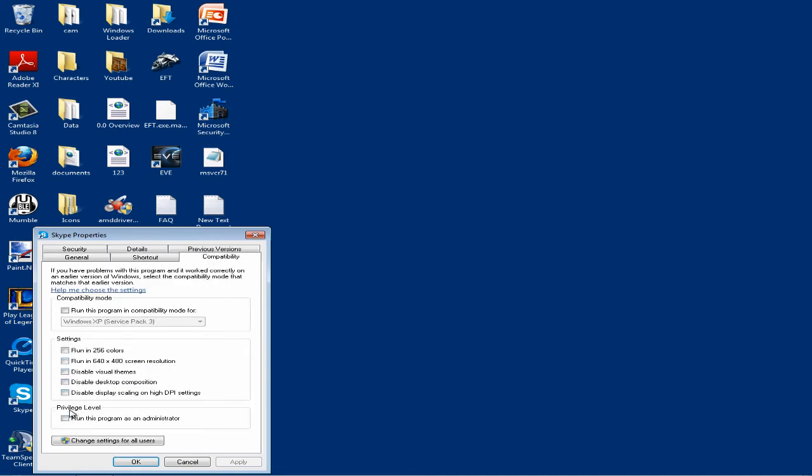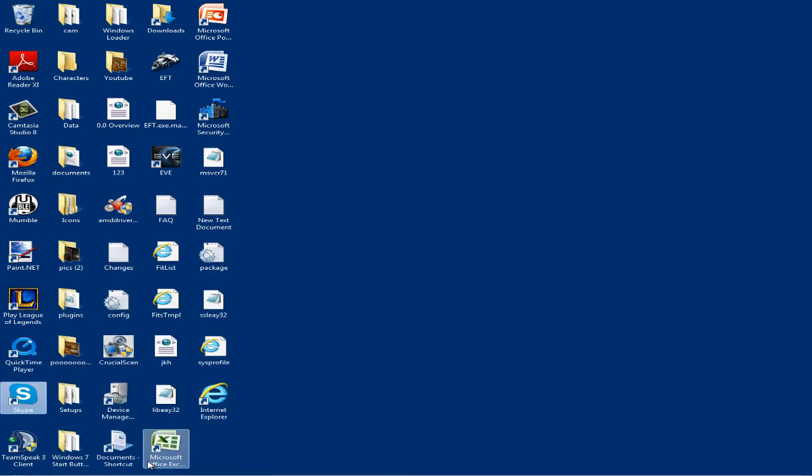At the bottom you should see the privilege level with the checkbox underneath which you can check. It says run this program as administrator. All you have to do is check it, click apply and OK.